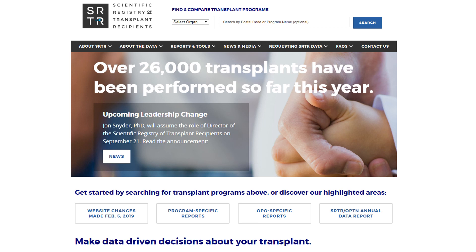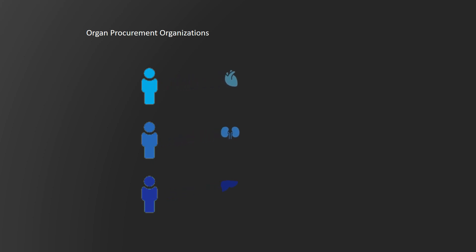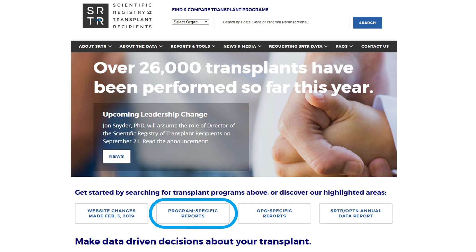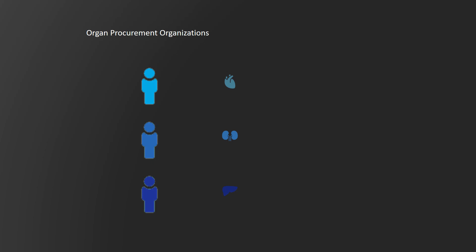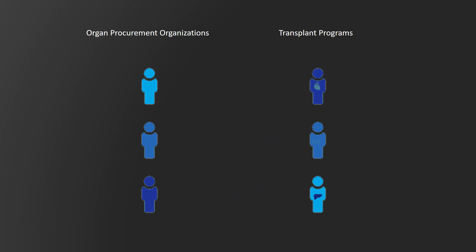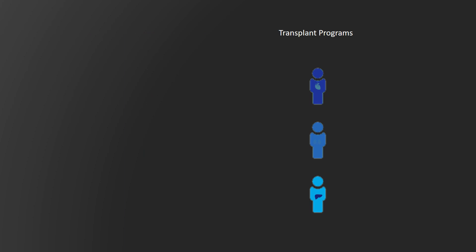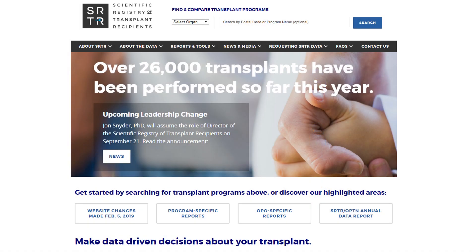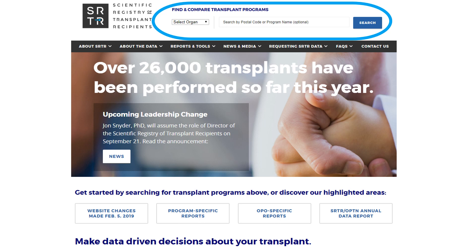The SRTR provides reports to the public on its website www.srtr.org. These reports cover outcomes on donor organ yield activity at organ procurement organizations and outcomes on waitlist and post-transplant activities at transplant programs in the United States. This instructional video will show a candidate how to read the data on their listed center to understand their program's performance, and how to make an educated assessment.